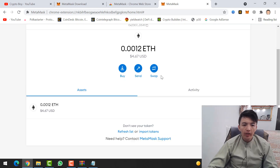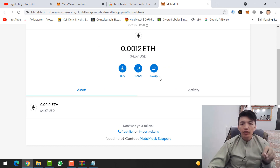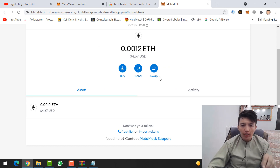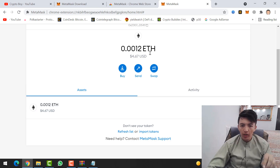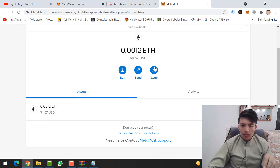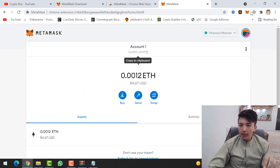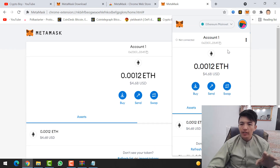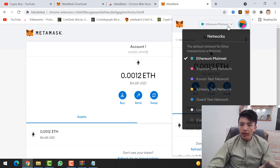Then click 'All Done' and close the notifications. Finally, I have imported my MetaMask wallet. Here you can see the MetaMask wallet — if I click on it, this is my MetaMask wallet.